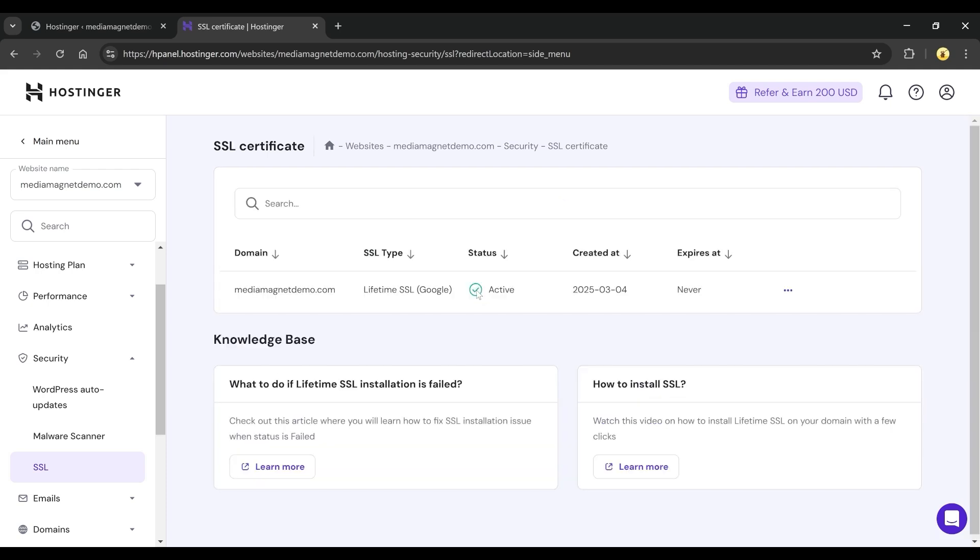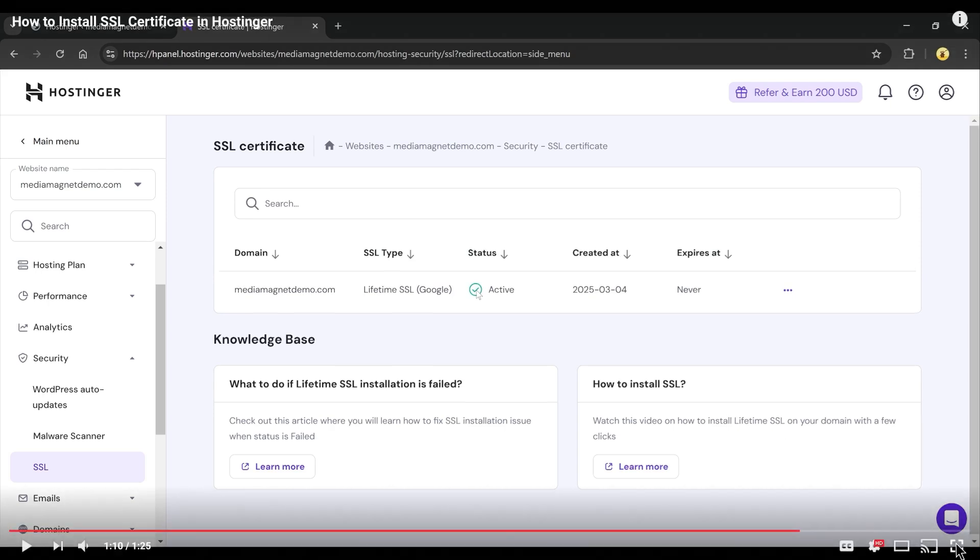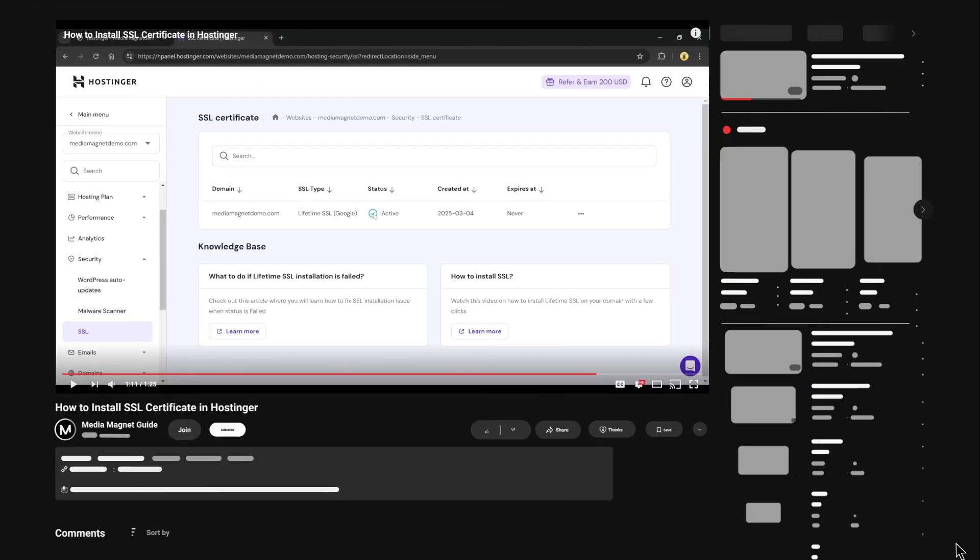Once SSL is successfully installed, you'll see the active status on the SSL certificate page. Now, your domain is fully secured. That's how you can install SSL on your website.